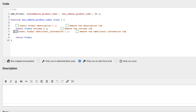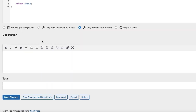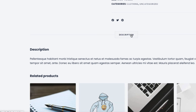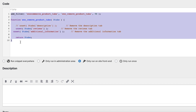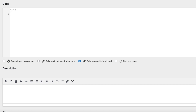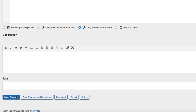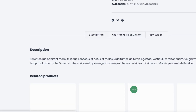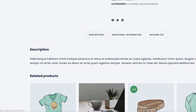If I want to remove the additional information tab, I'm going to unset this one also. Save changes again, refresh — and there it is, only the description tab. Now I'm going to delete this one, and next I'm going to show you how to rename the tabs. Let's save it and refresh it. All three are back.